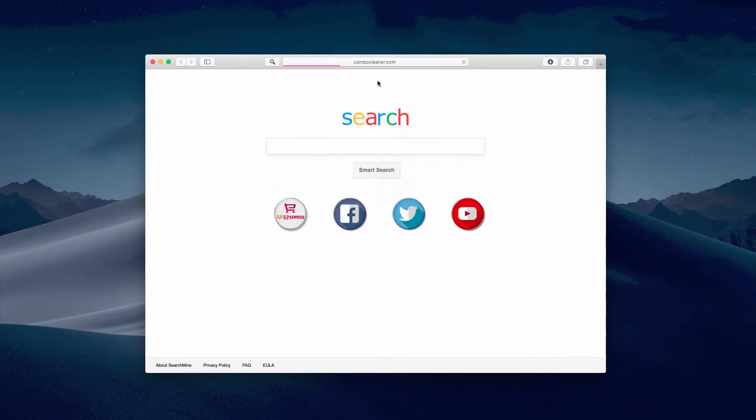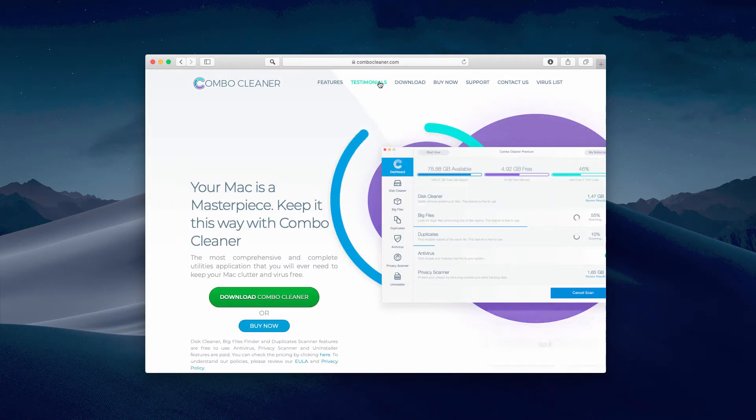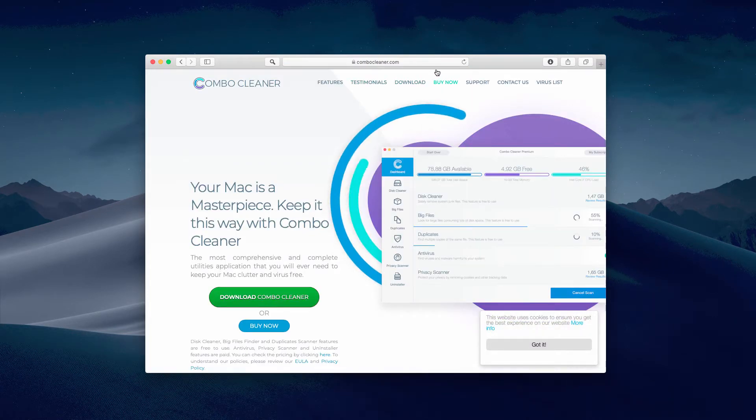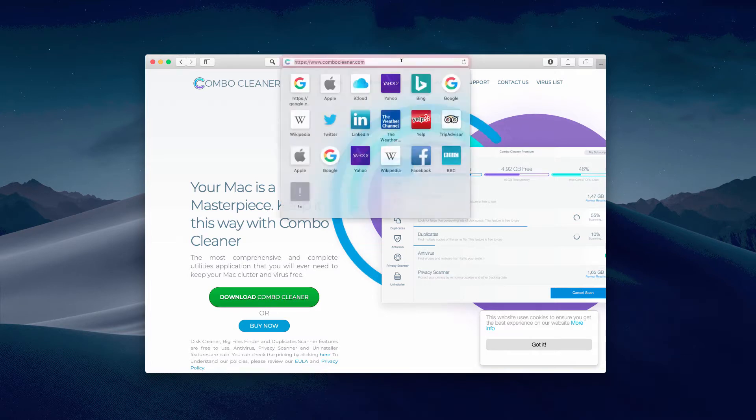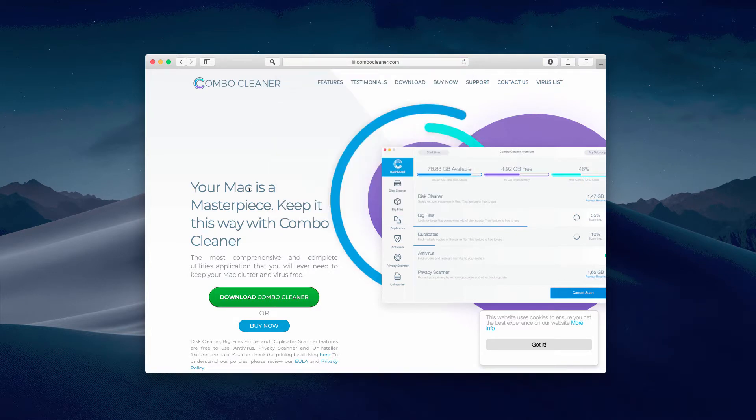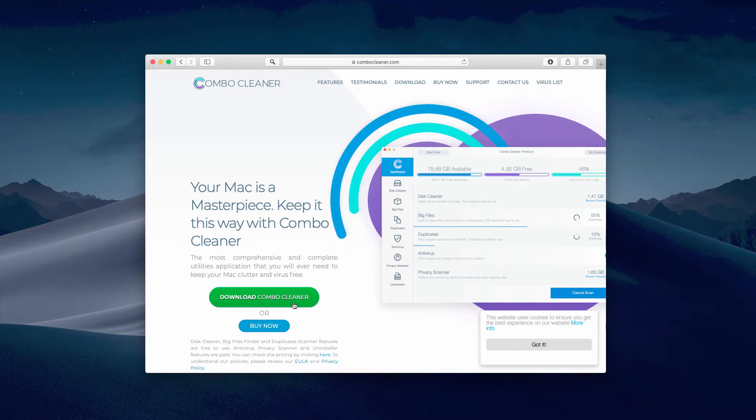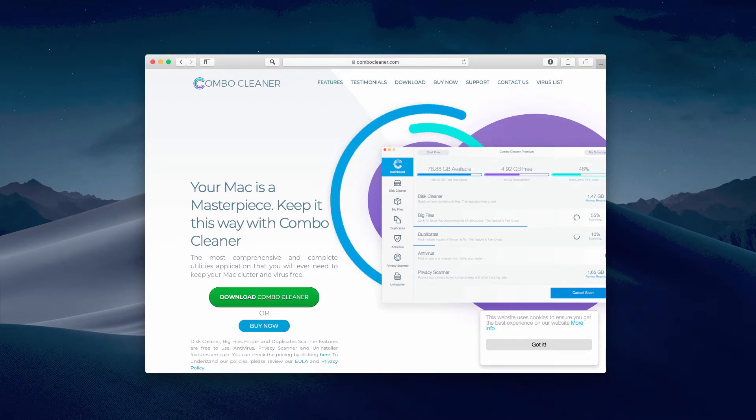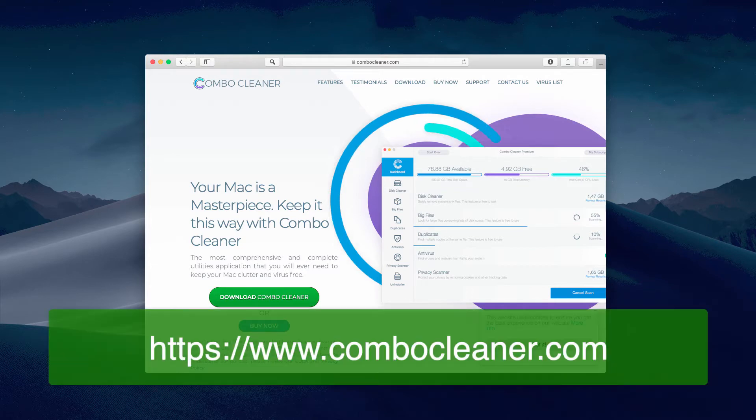You may do it from the website combocleaner.com. That's a great resource and tool that may help you fix your Mac problems. Use this green download Combo Cleaner button, download Combo Cleaner, and install the software.